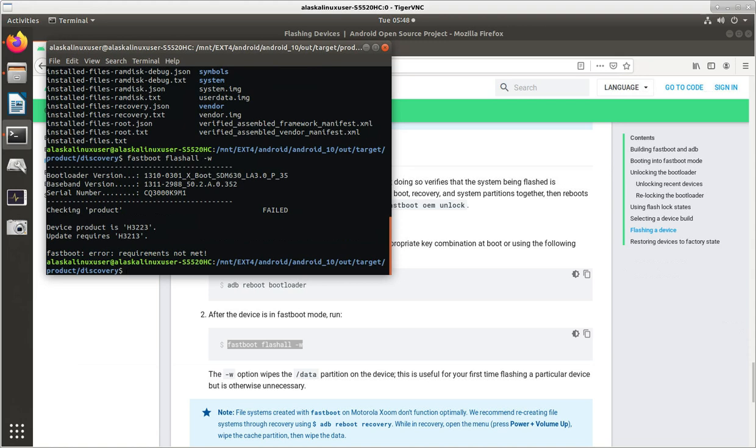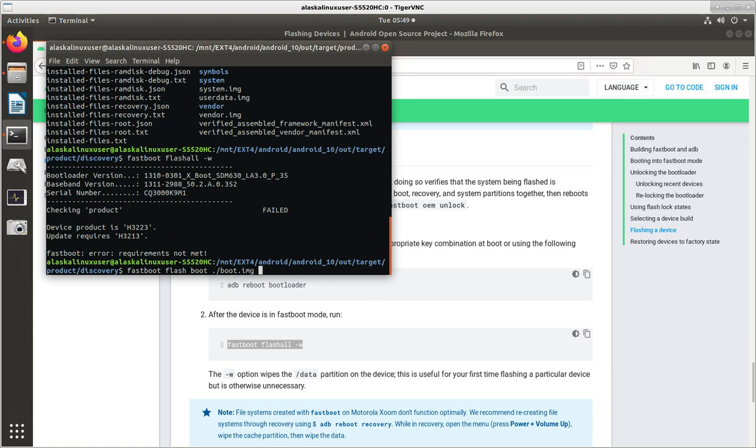And, okay, so it gave us some kind of an error. So that's really good to know that the flash all didn't work. But if that is the case for you, and it's not working, you can still do them one by one.